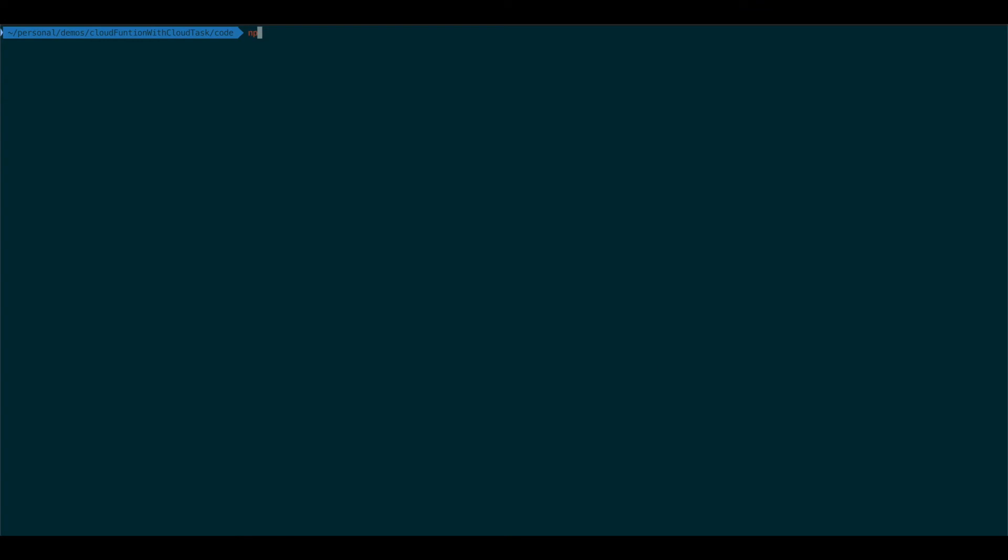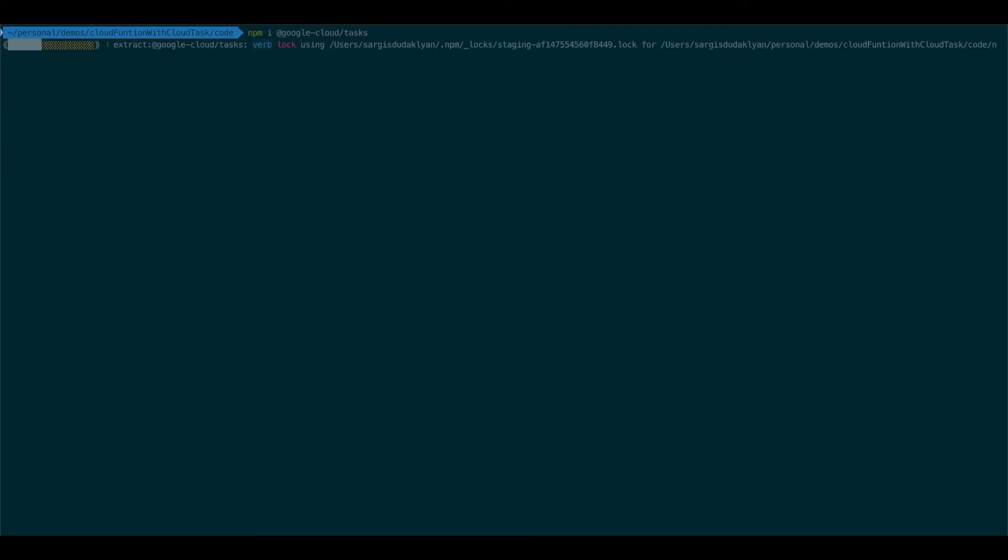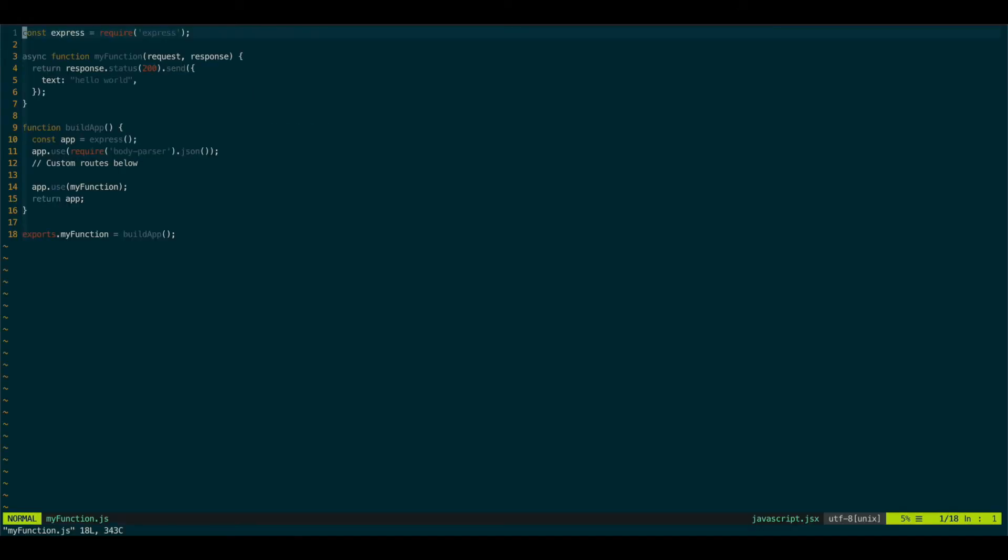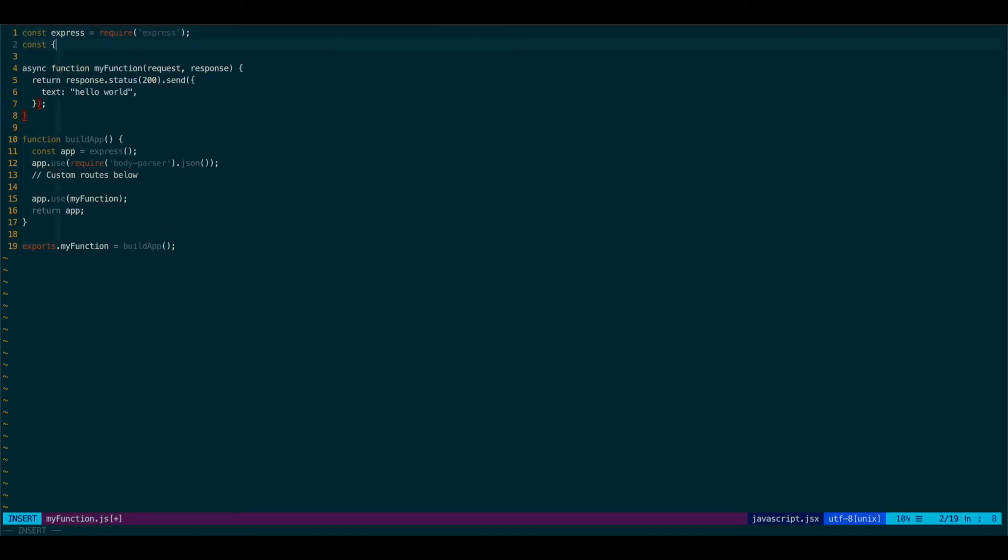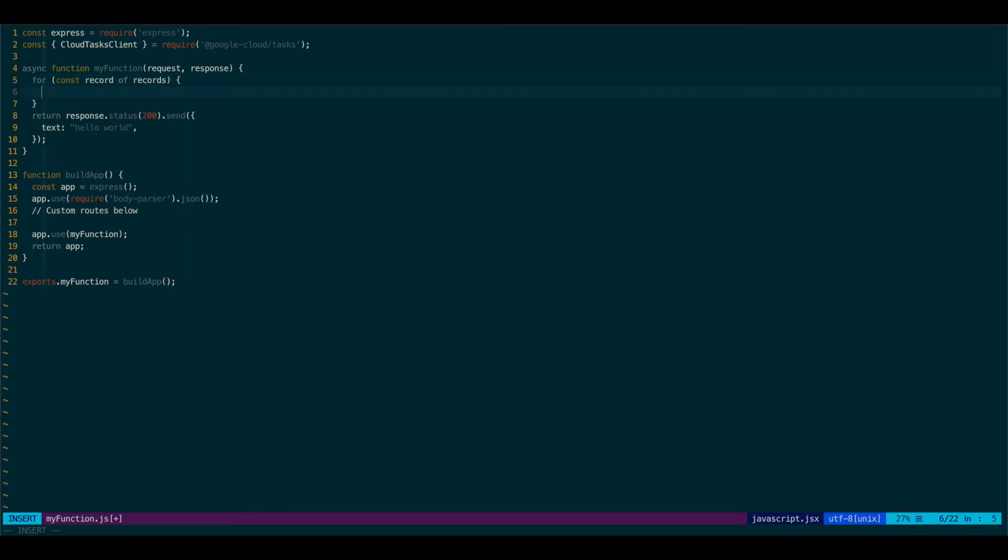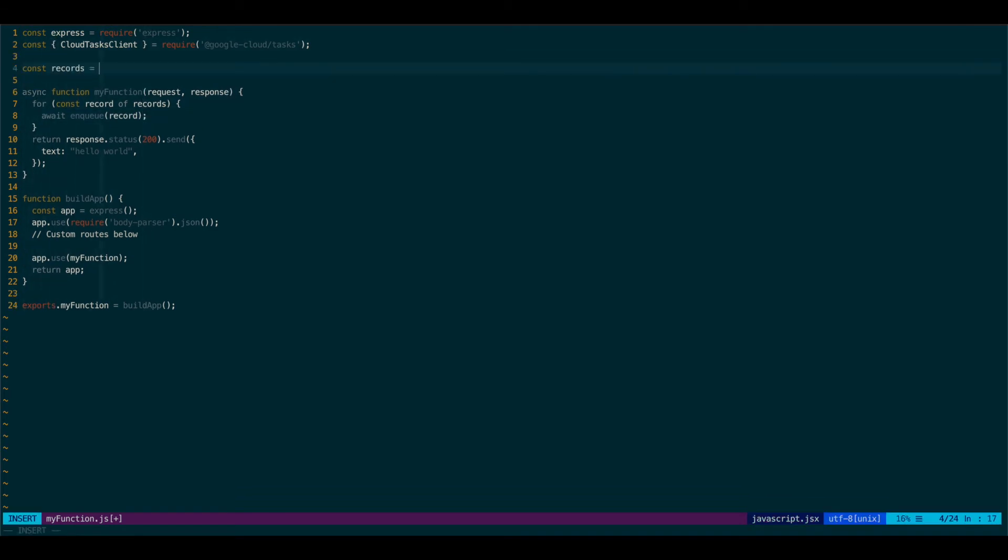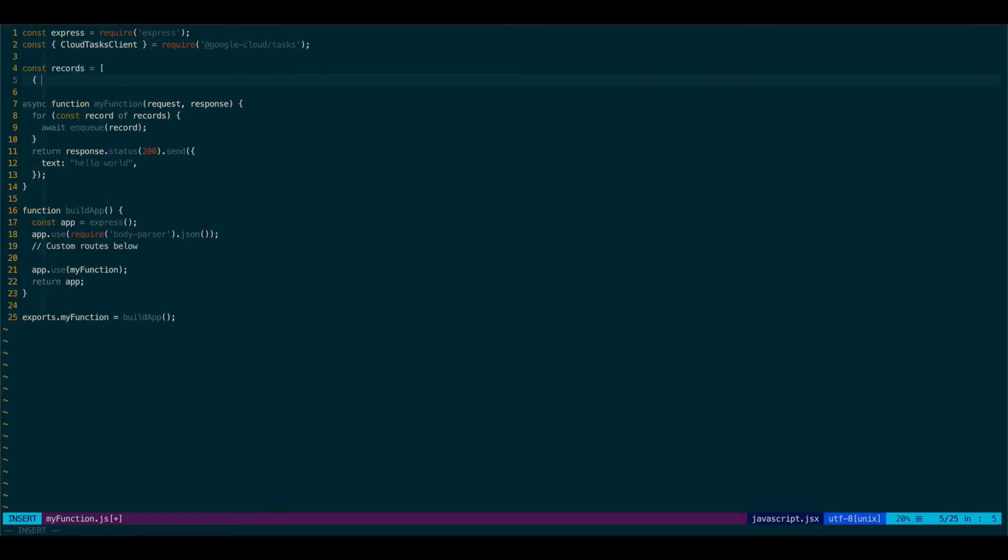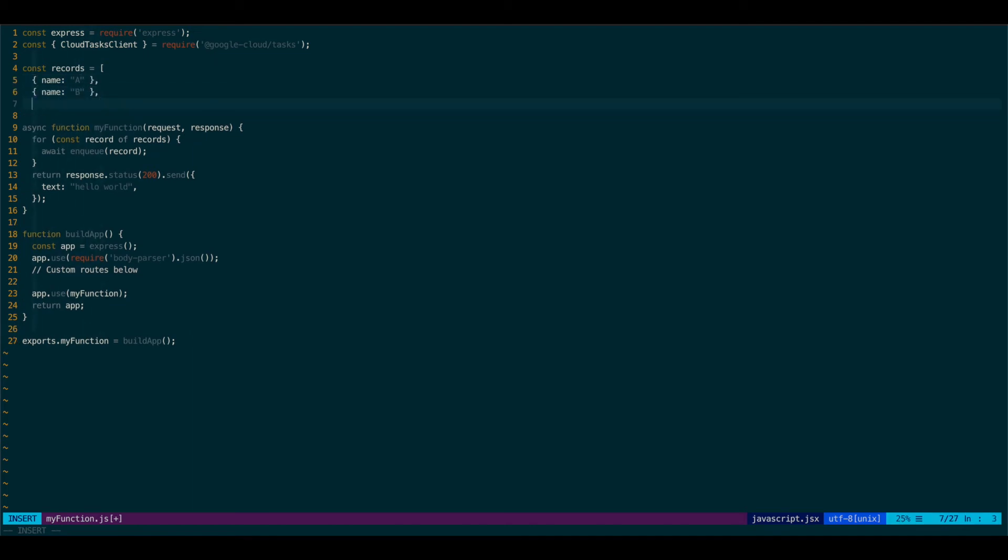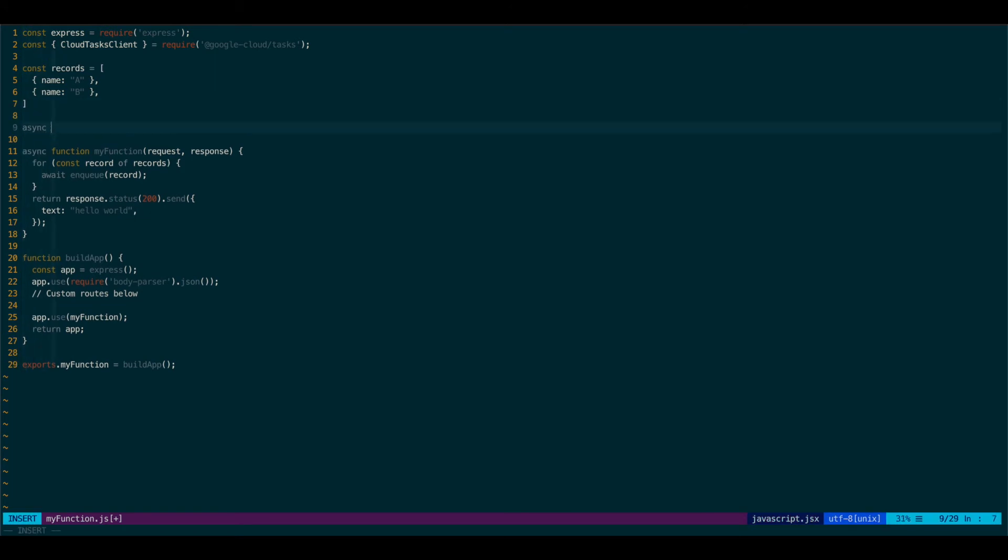So let's now actually install Google Cloud Tasks and modify our function. We'll import Google Tasks Client. So now let's enqueue some records in our function. These records could be obtained from a database or from third-party API. For now, I'll just define them as a constant. They're going to be just objects that will have a name.